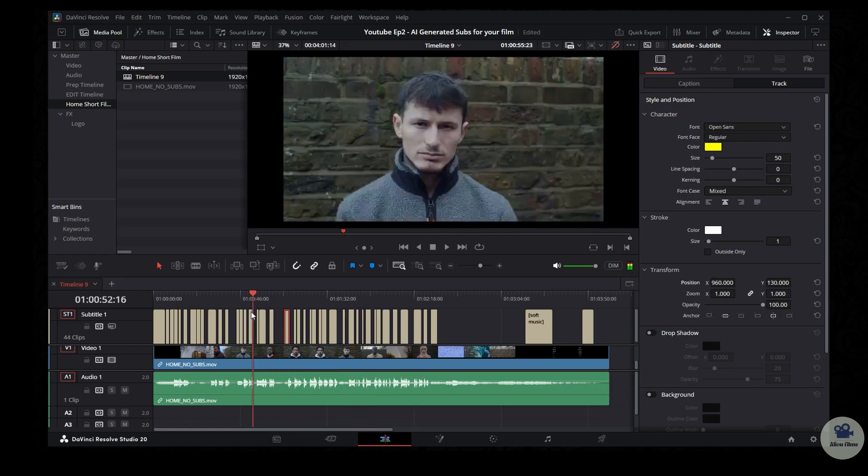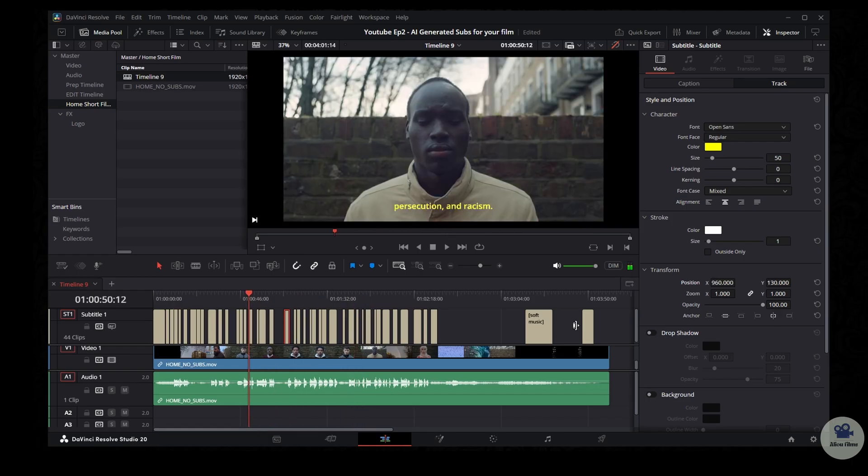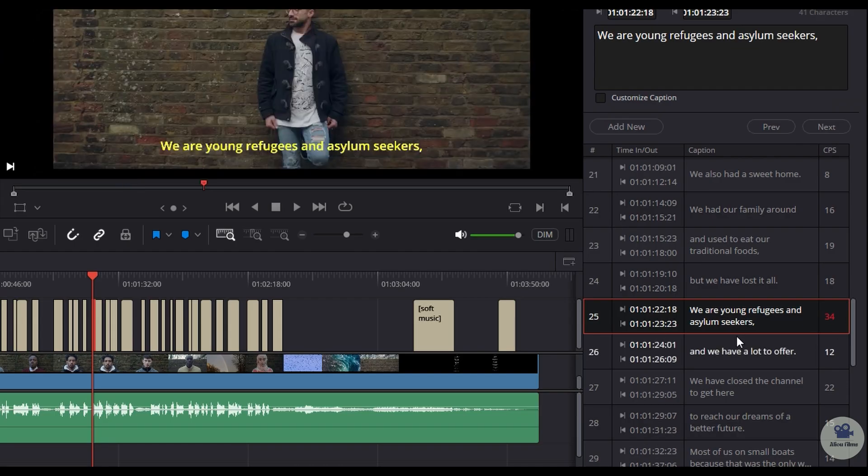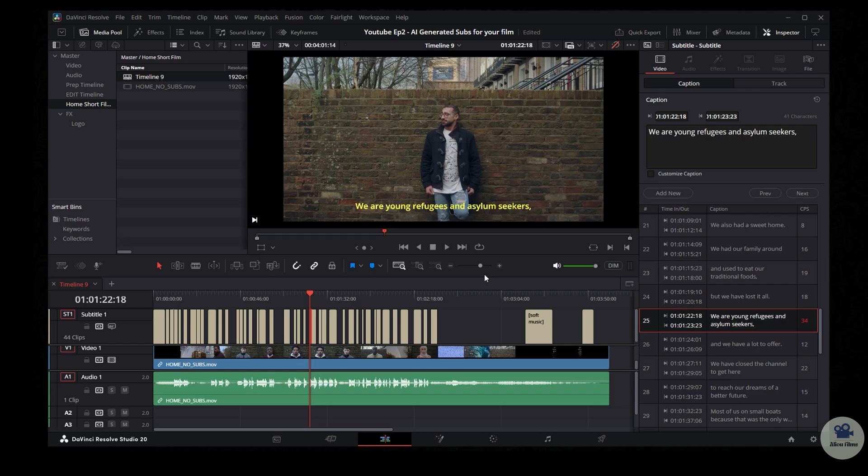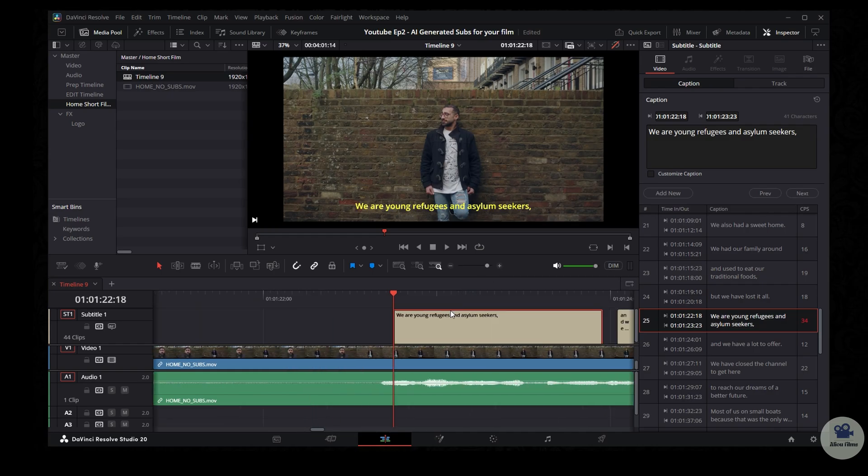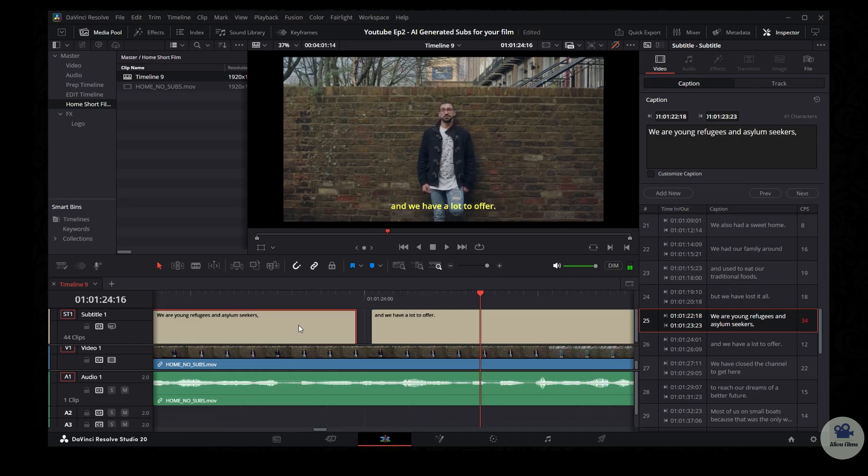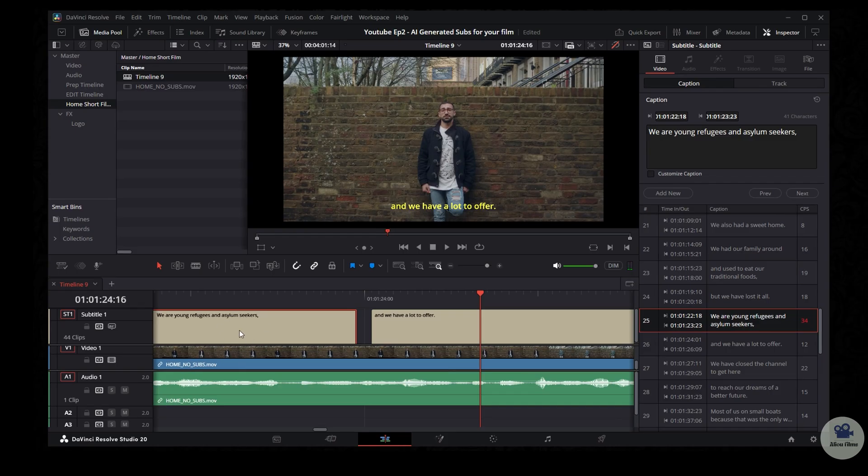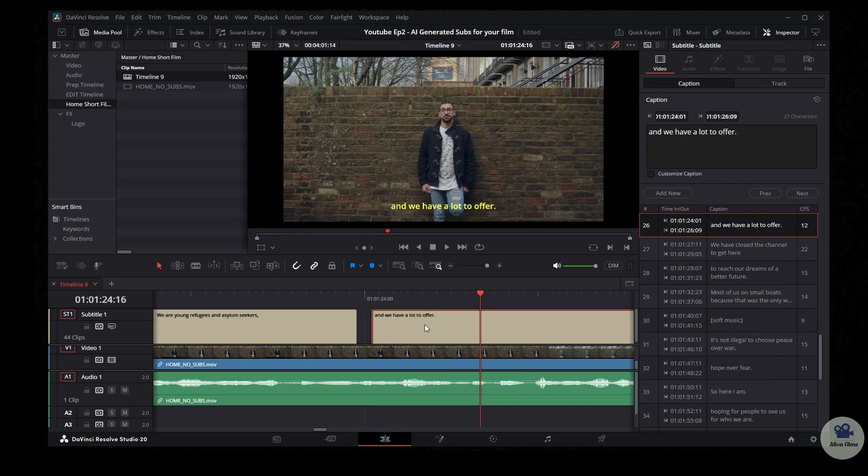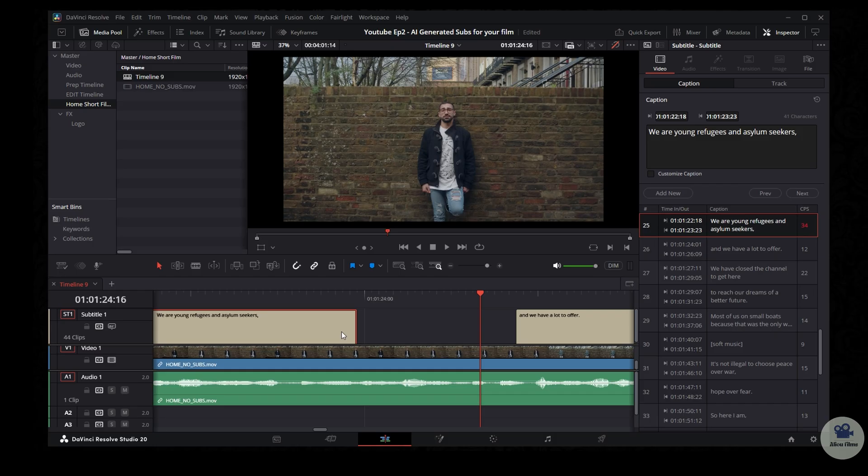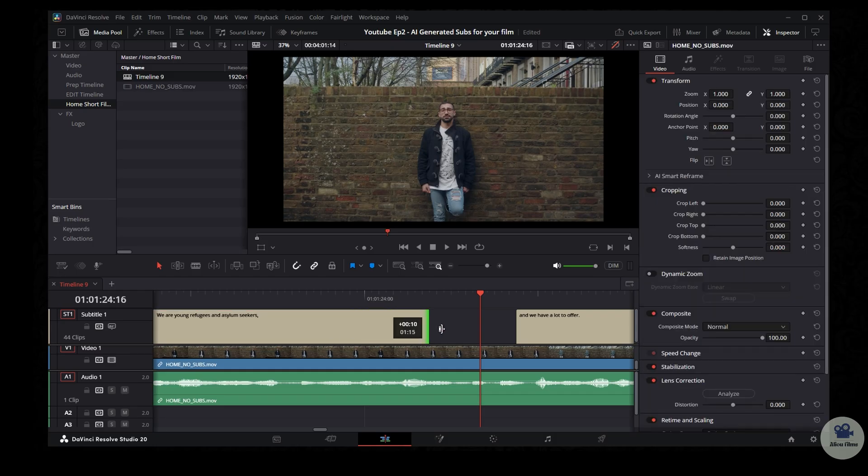Now everything has been applied to the timeline. Perfect. And what you can do also, you can fix any errors that the AI might have made. As you can see, there is a number 34 here in red. That means the subtitle goes too fast. We are young refugees and asylum seekers. And it's very easy to fix that. You can just drag it and extend it to the point that you wish for.